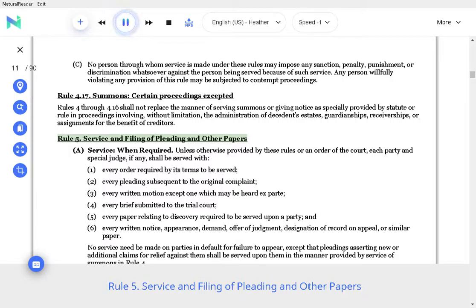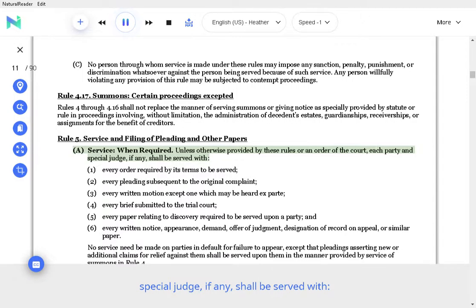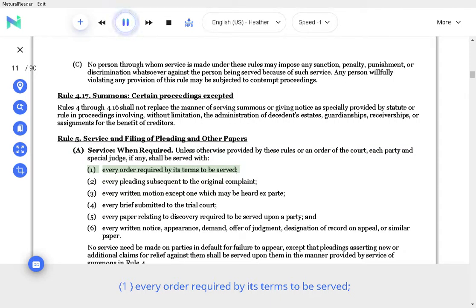Rule 5. Service and filing of pleadings and other papers. A. Service, when required. Unless otherwise provided by these rules or an order of the court, each party and special judge, if any, shall be served with every order required by its terms to be served.